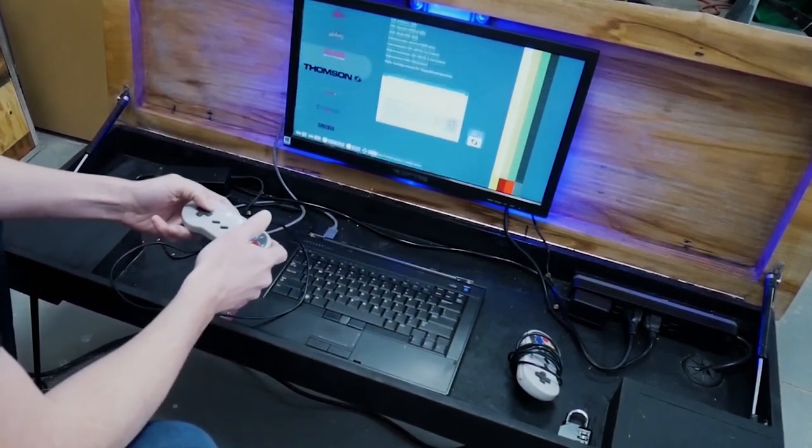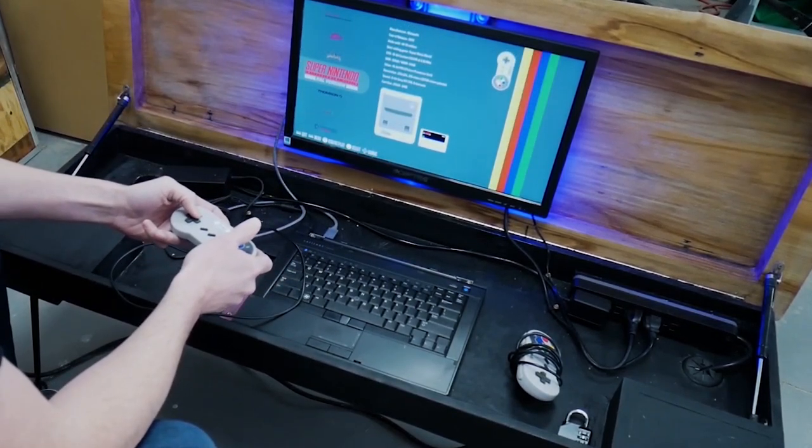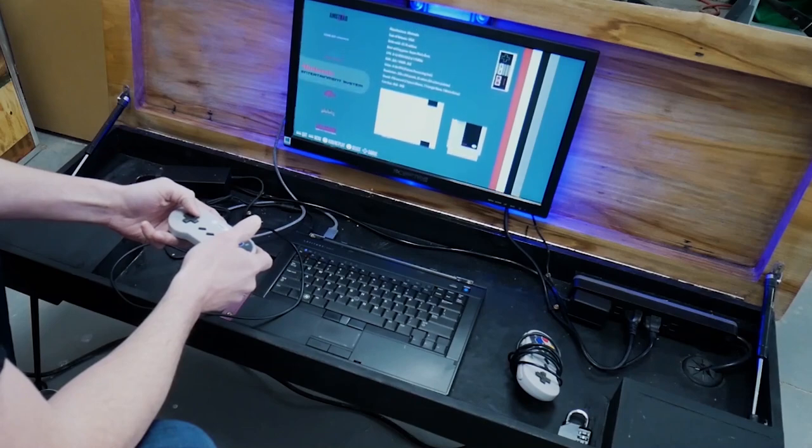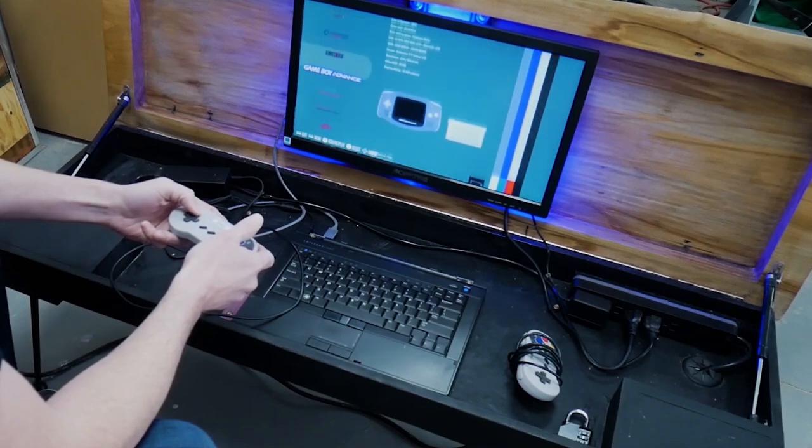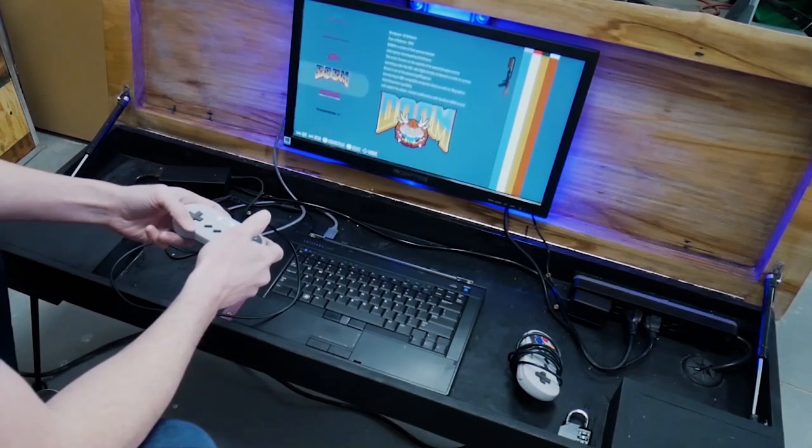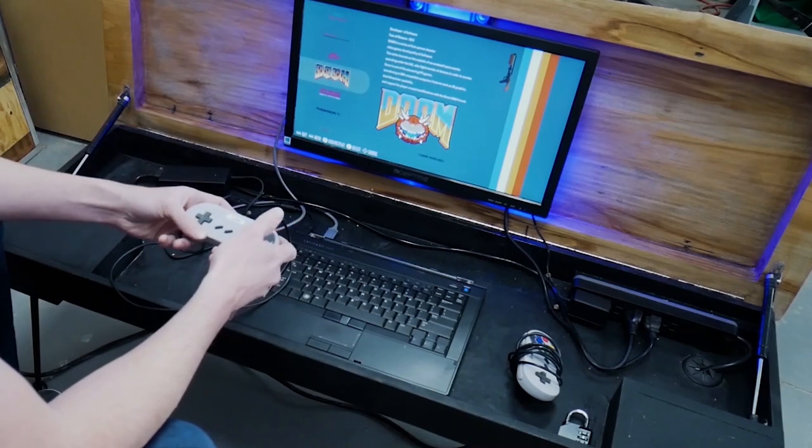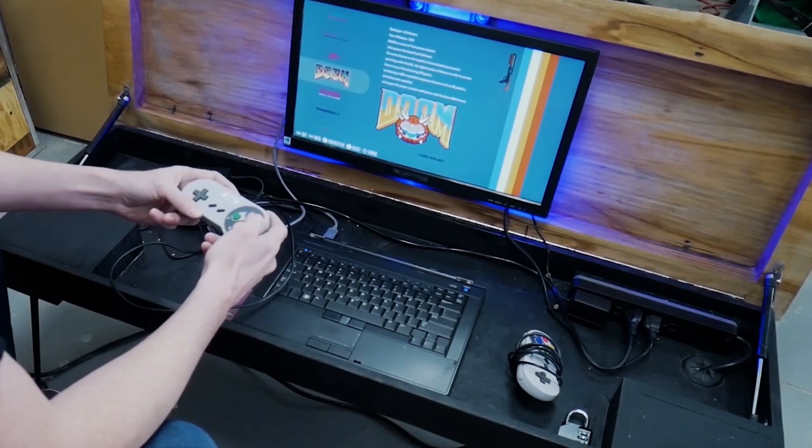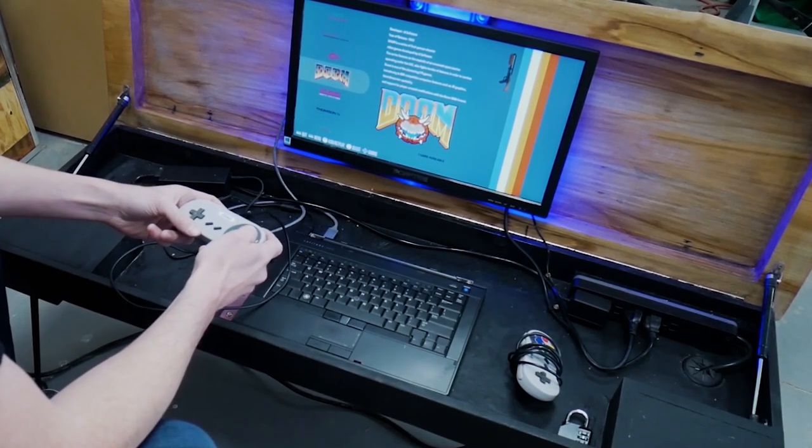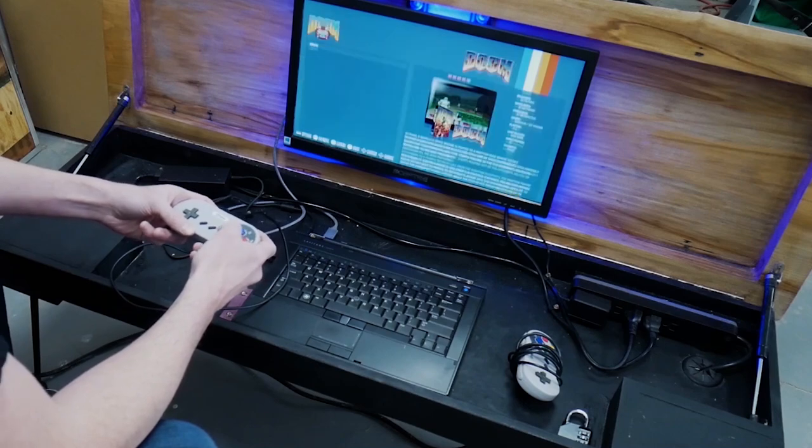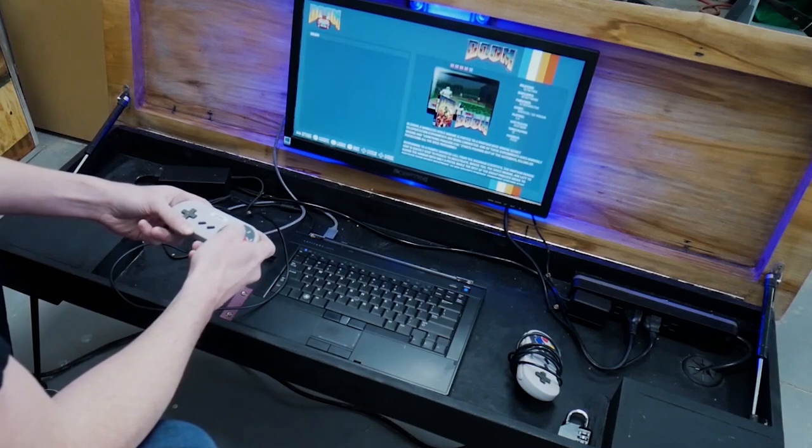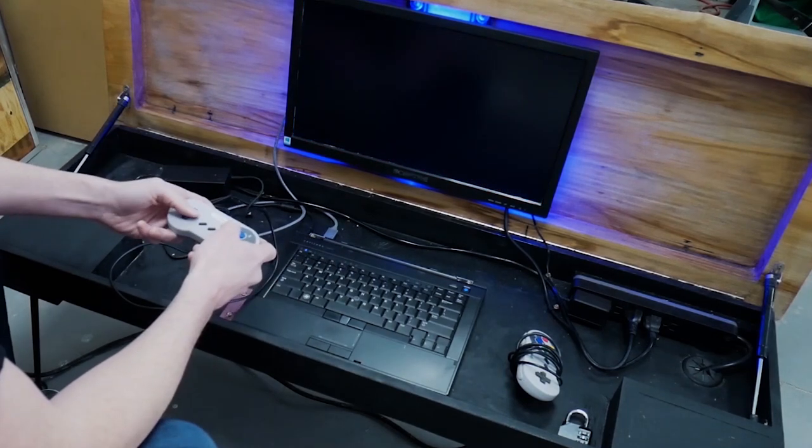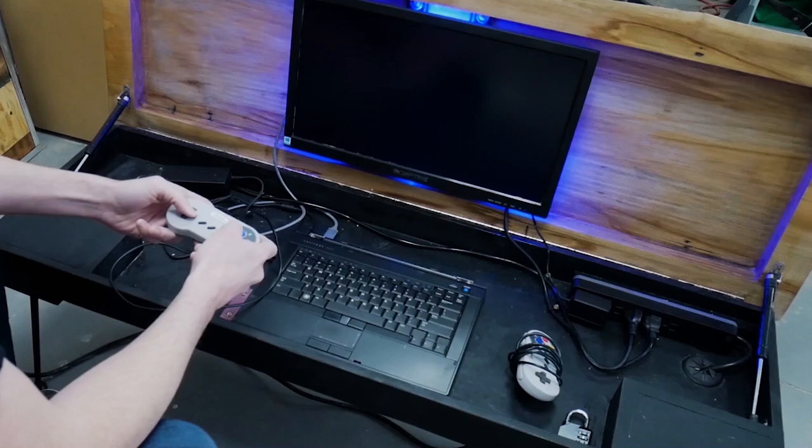So you've got Super Nintendo and the NES, Game Boy Advance. So this is the shareware version of Doom, one of my favorites when I was growing up, came out in 93. So I can take you through a couple shots here.